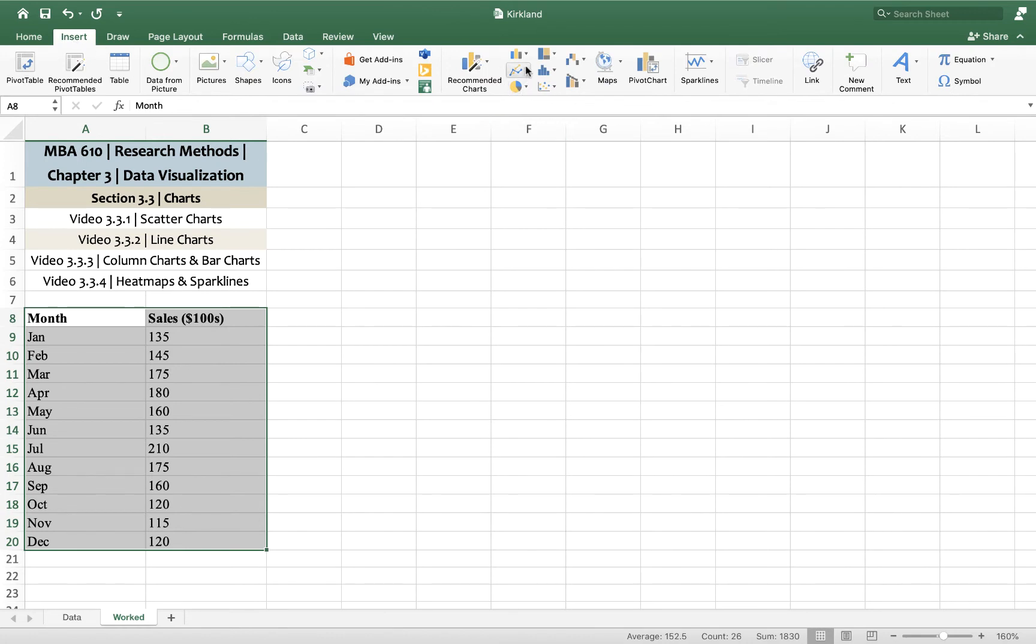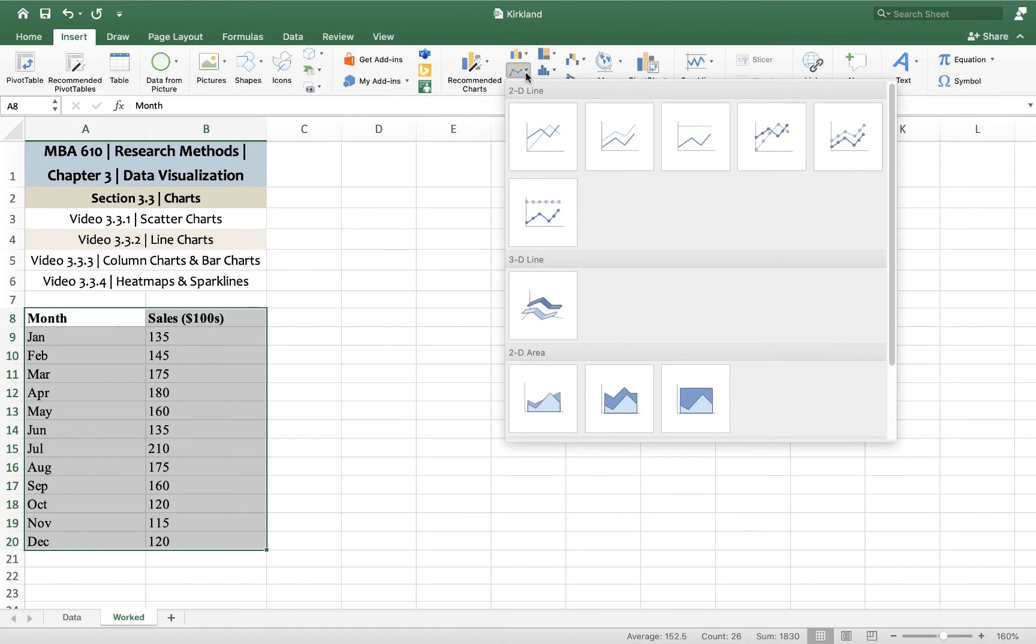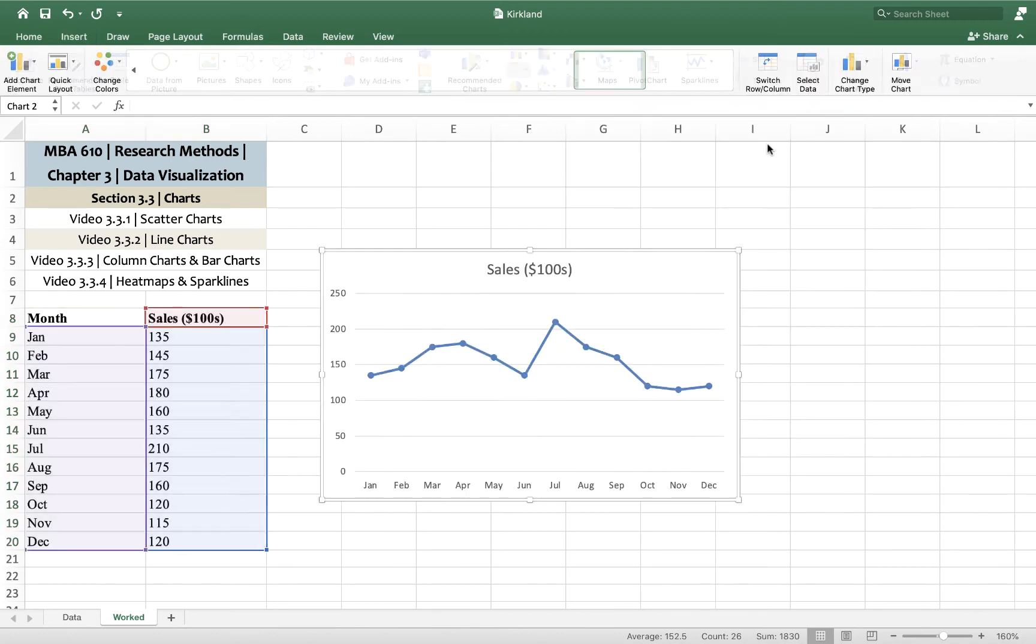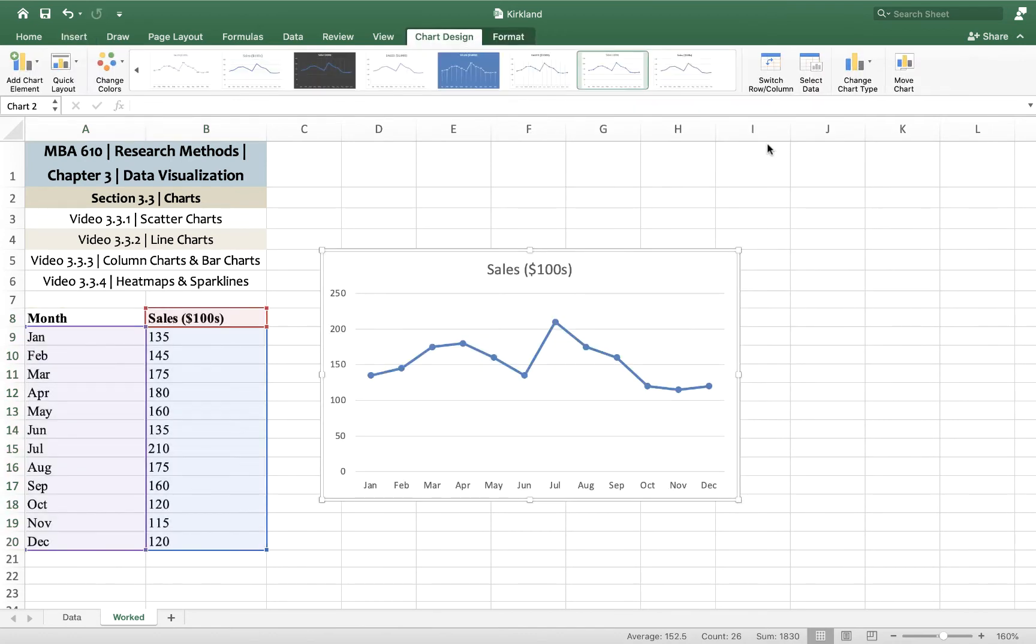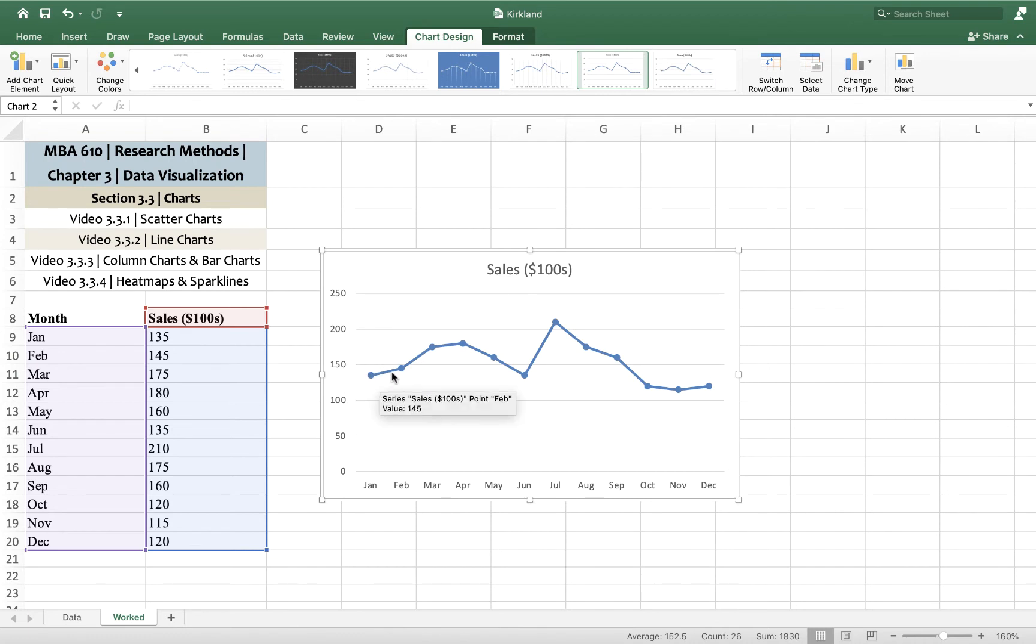we're going to look for a line chart. On a Mac, it's right here with this drop down menu. I'm just going to pick a two dimensional line chart with the markers. And here it is. It shows up. It actually looks quite nice just as it is.